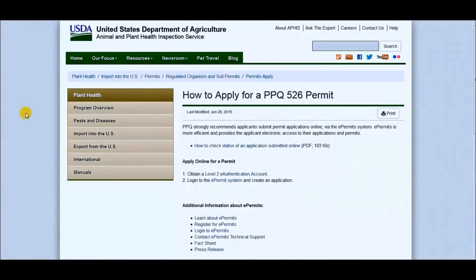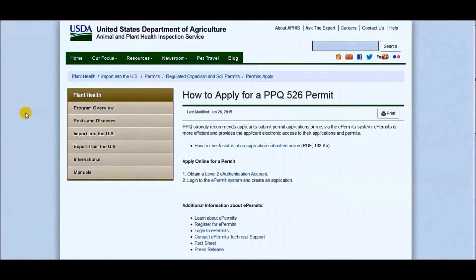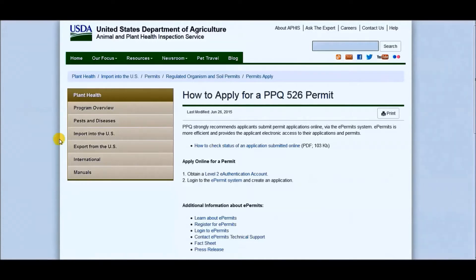So here you see that I'm on aphis.usda.gov, it'll be A-P-H-I-S dot U-S-D-A dot G-O-V. I'll also have this link in the description so you can just click on it and get started right away.